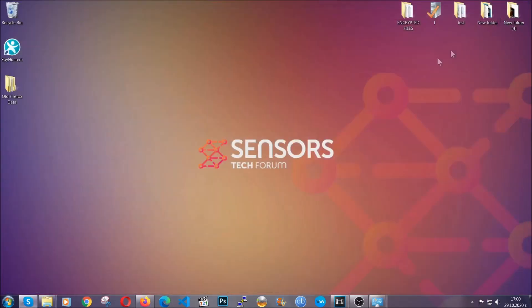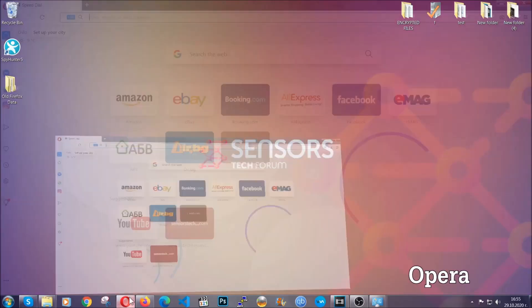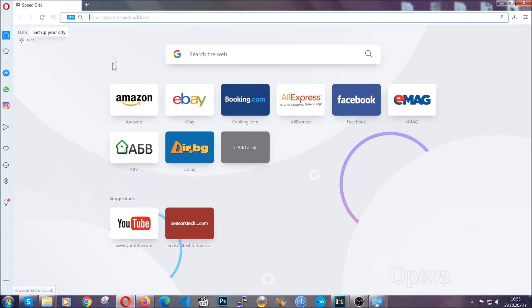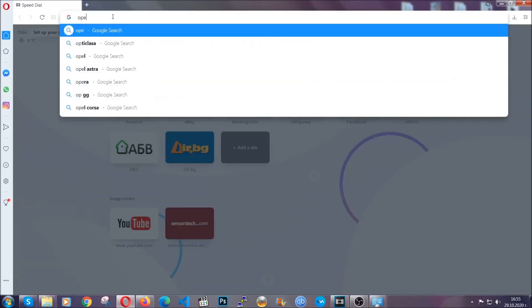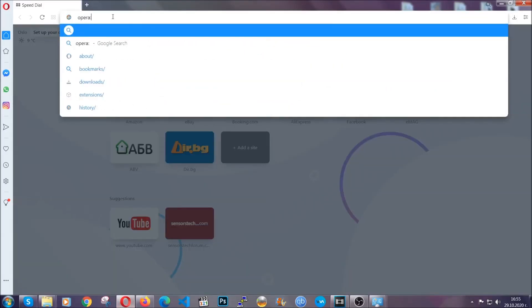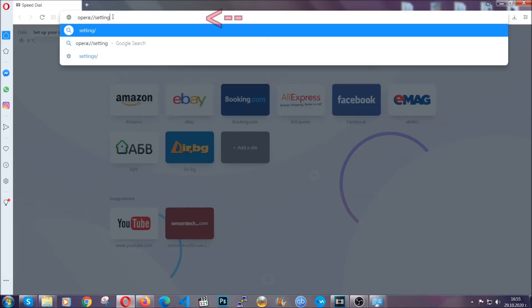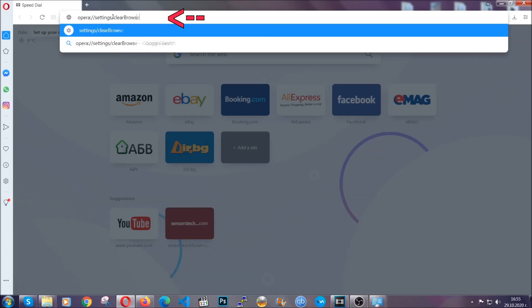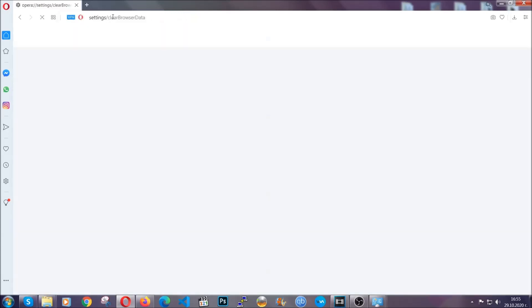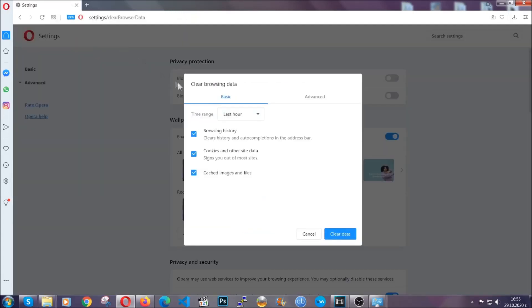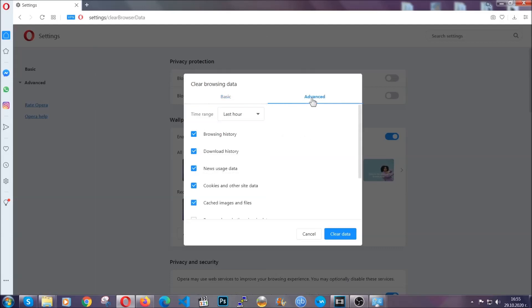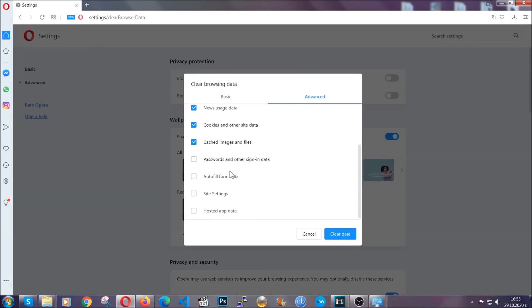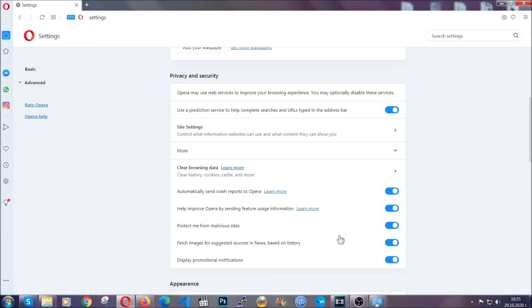The next browser I'm going to show you is Opera. In Opera browser, you're going to click on Opera and you're going to go to the address bar and then you're going to type Opera double slash settings clear browser data. It's very similar to what Edge and Chrome actually do. So you're going to click on Advanced and then you're going to tick everything, select all time, you know the drill guys. Select everything, settings, hosted data and then click on clear data. And basically that's it for the browsers.